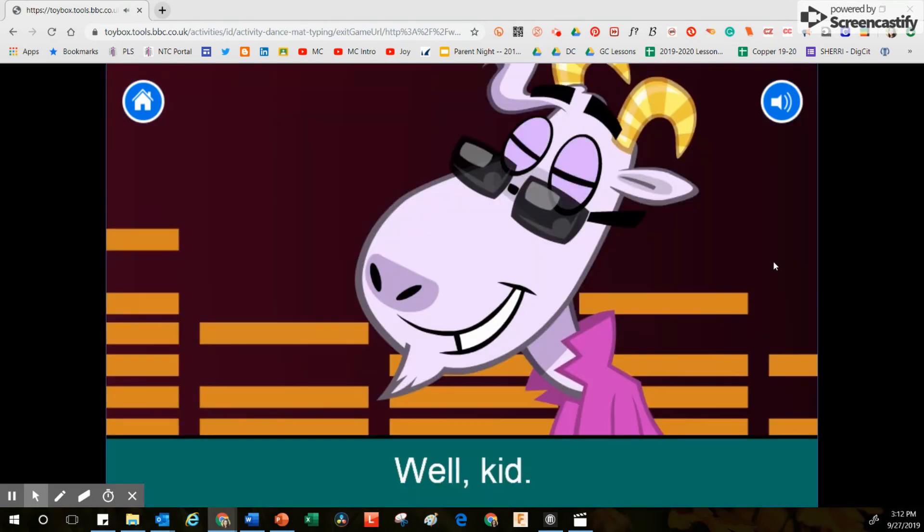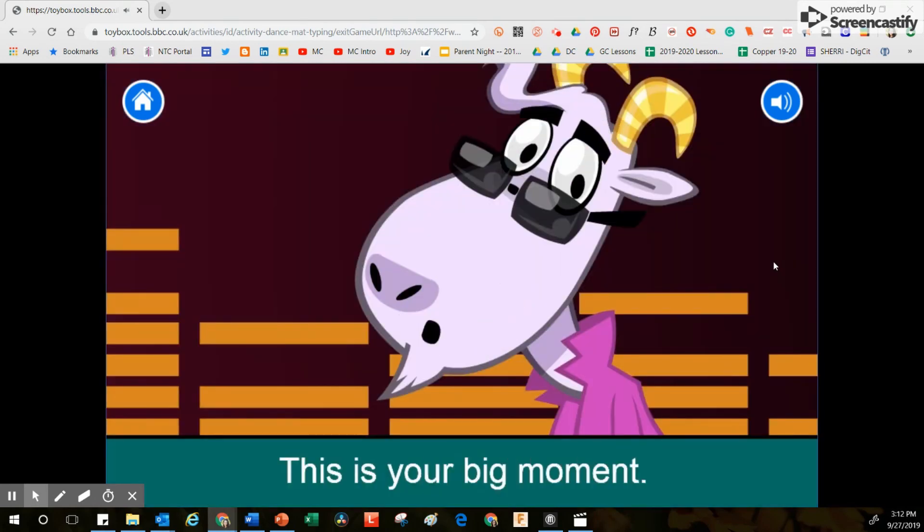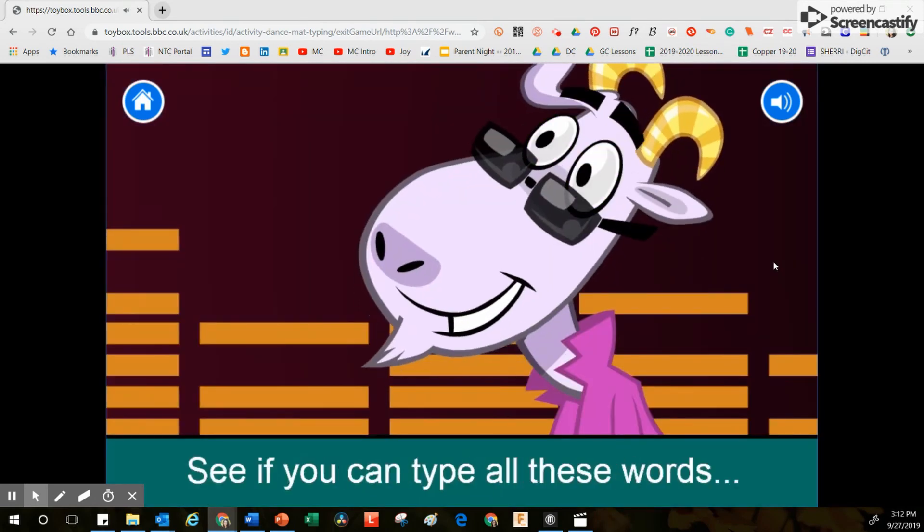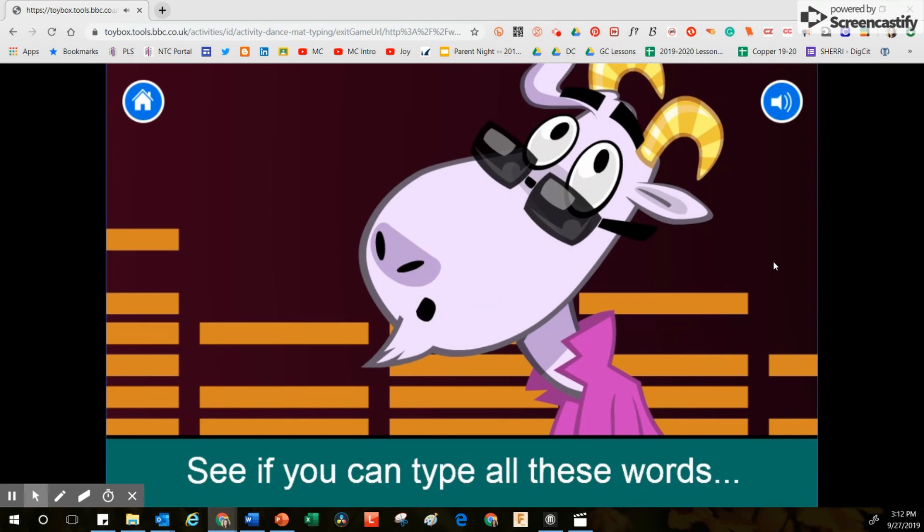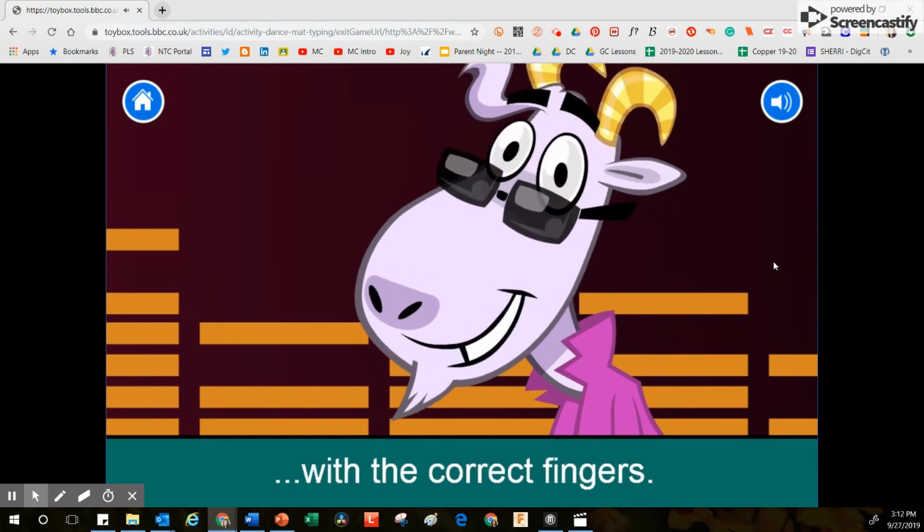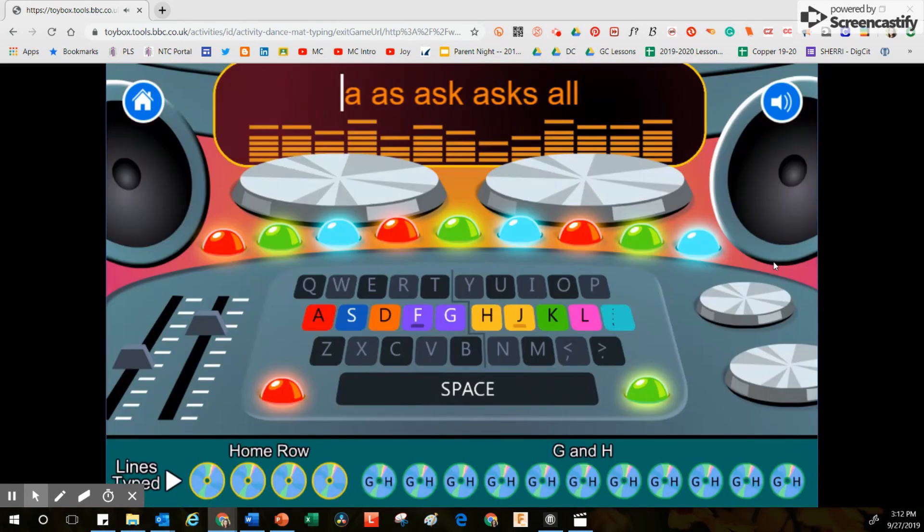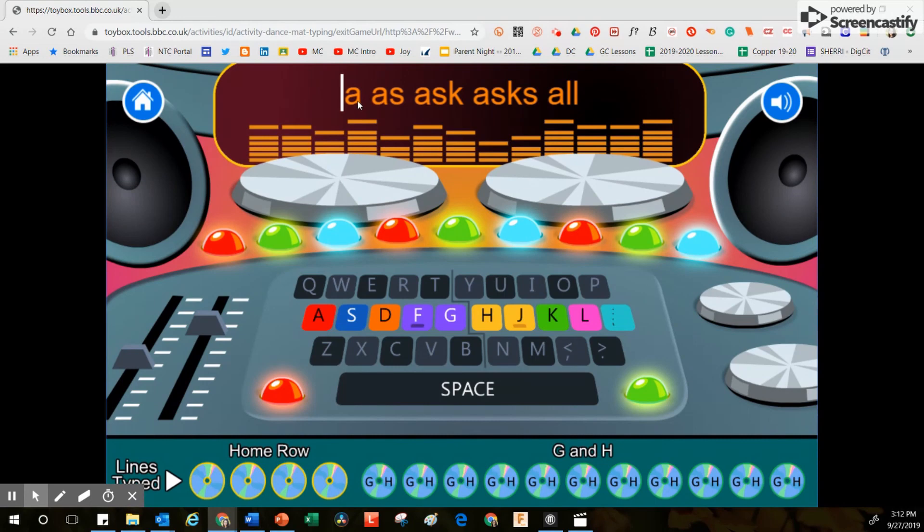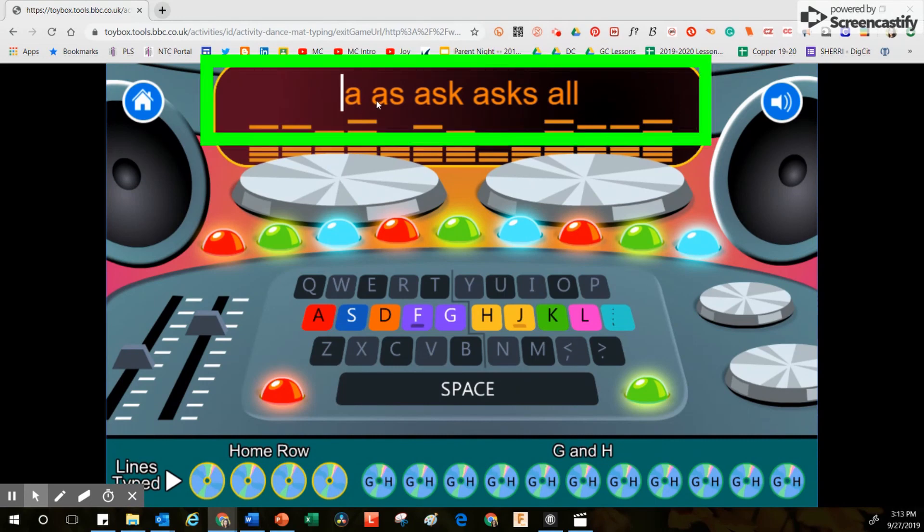Well kids, this is your big moment. See if you can type all these words with the correct fingers. Now Gary has asked me to type the letters that I see right up here. You'll also notice that there's a space in between these words.